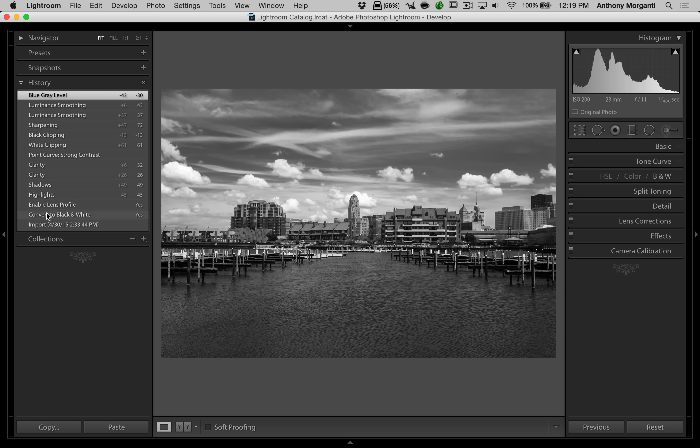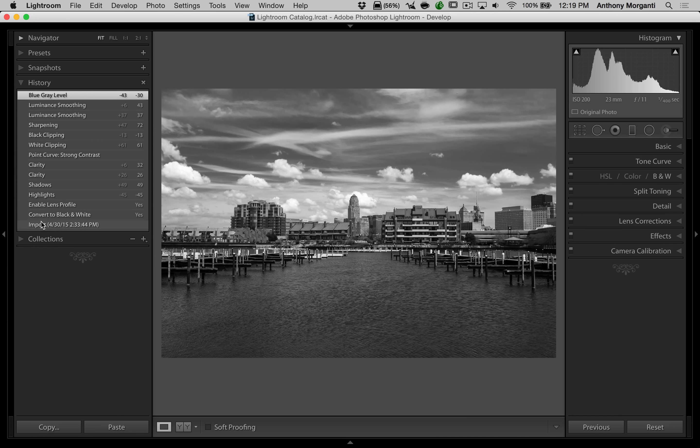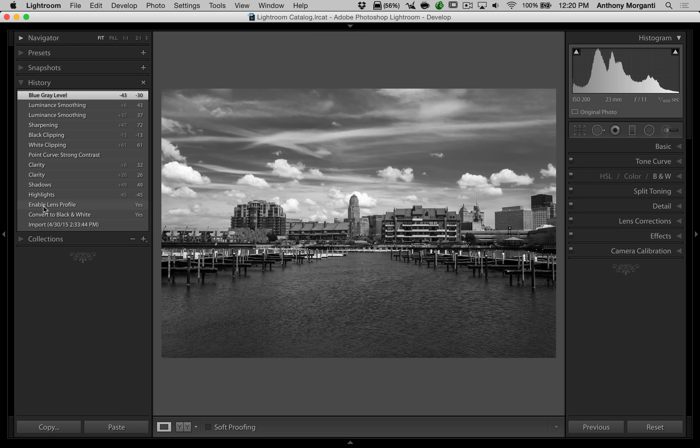And you can see this is every step of processing that I did. The first step I did after I imported the image is I converted it to black and white. The second step I did was I enabled a lens profile.